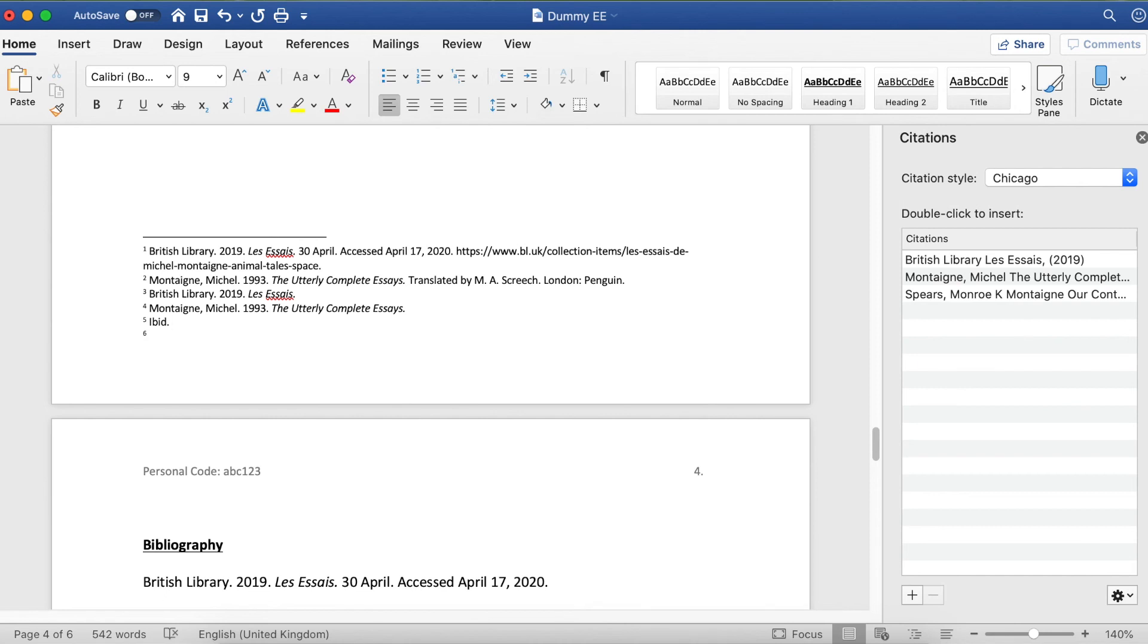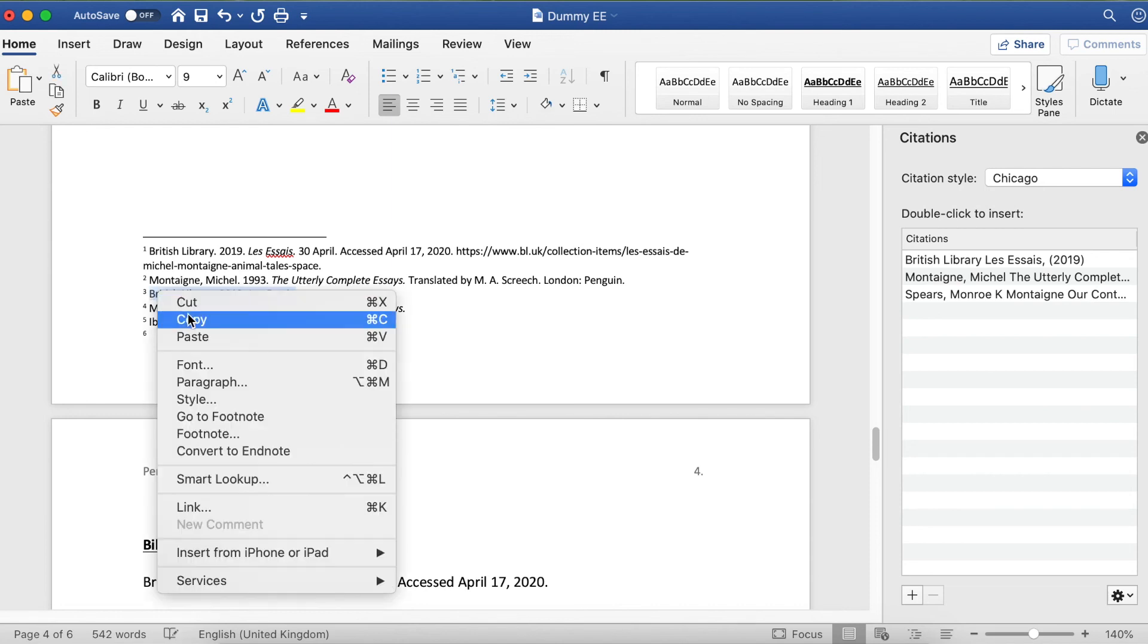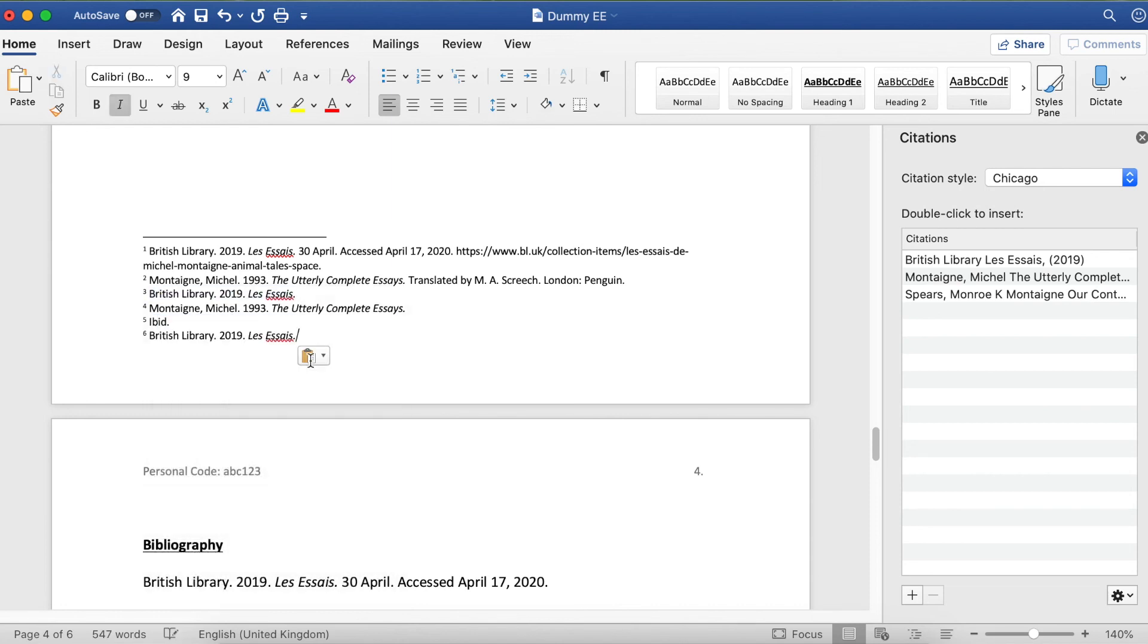IBID means 'as above,' so it has to be exactly the same as the one above. Then I'm going to do British Library one more time. You can see because it's not exactly the same as the one above, I've had to put in the short form one more time.